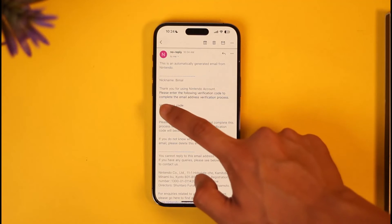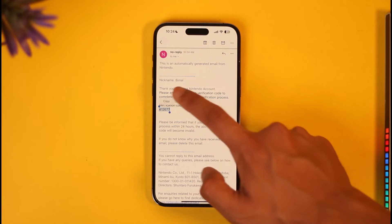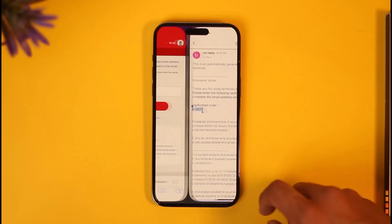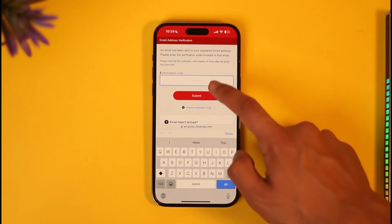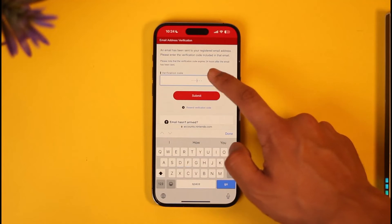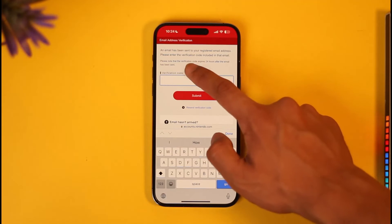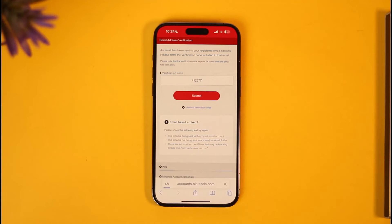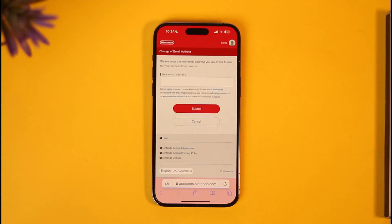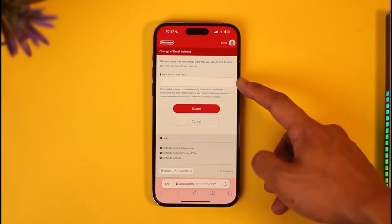Go ahead and open up your Gmail and check whether or not you have received the verification code. Copy the verification code, come back, and paste the verification code into the field.